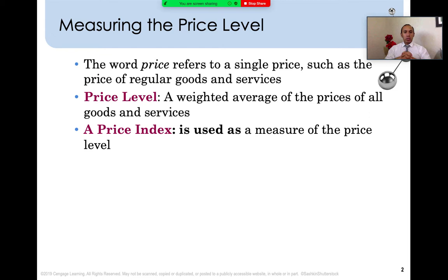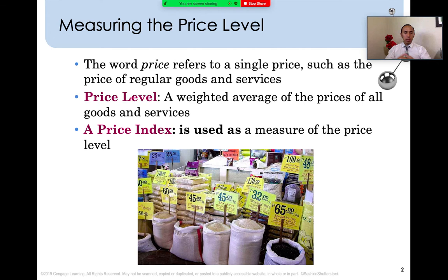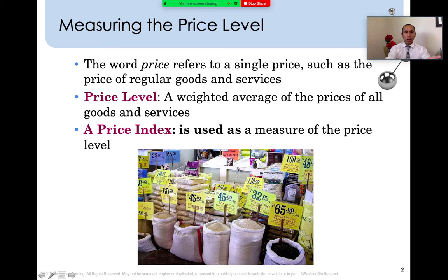A price index is used as a measure of the price level, and we need to calculate the price index using the prices of certain goods. Any good or service consumed by a consumer may have a different price at a different time or date, but for market analysis we're going to use a price index to measure the cost of a basket of goods and services for a particular year. We can also reference it to a base year in the past. We're going to use the consumer price index as the main index to analyze the weighted average of prices of goods and services for a specific basket purchased by any typical household.